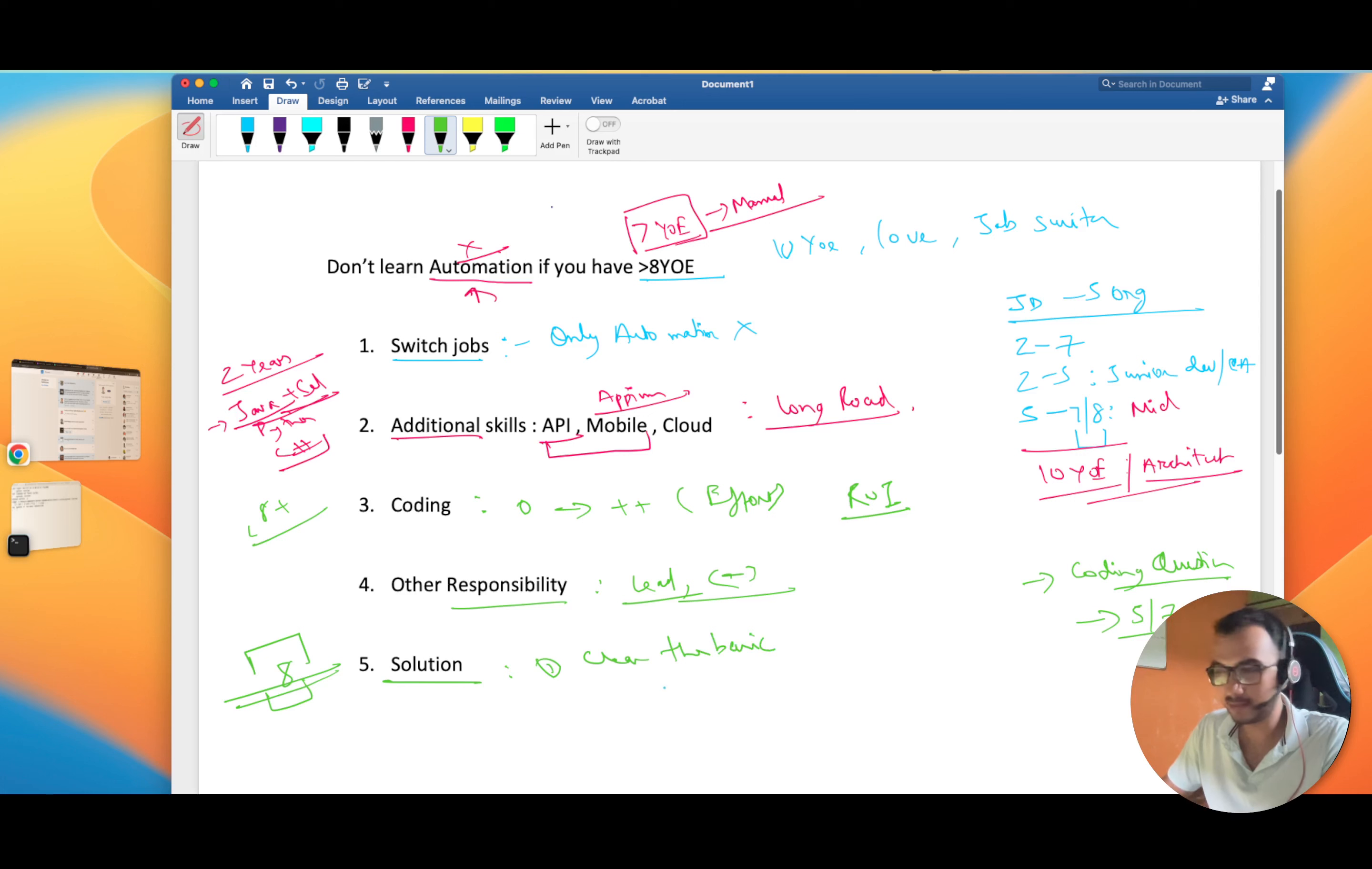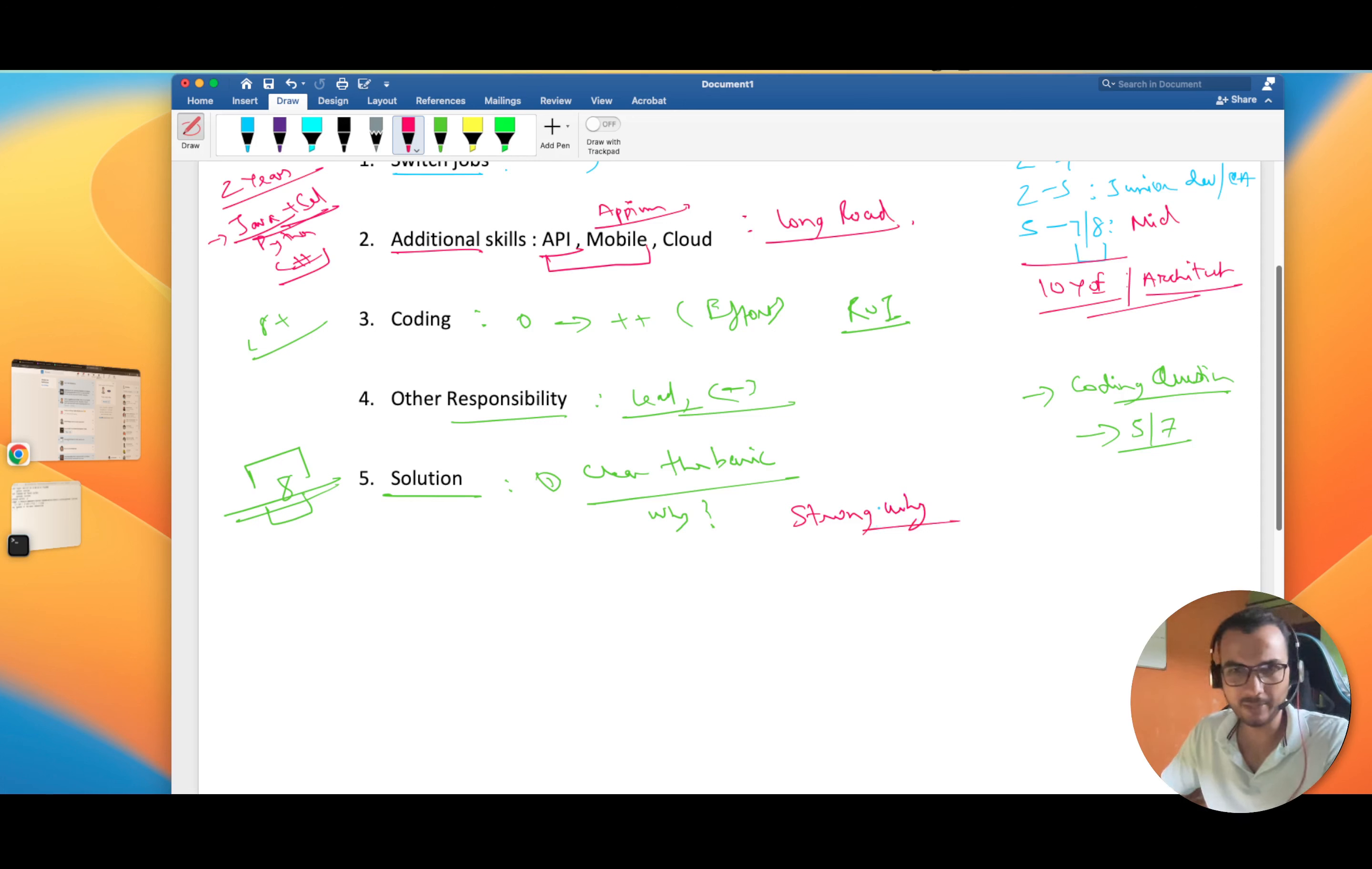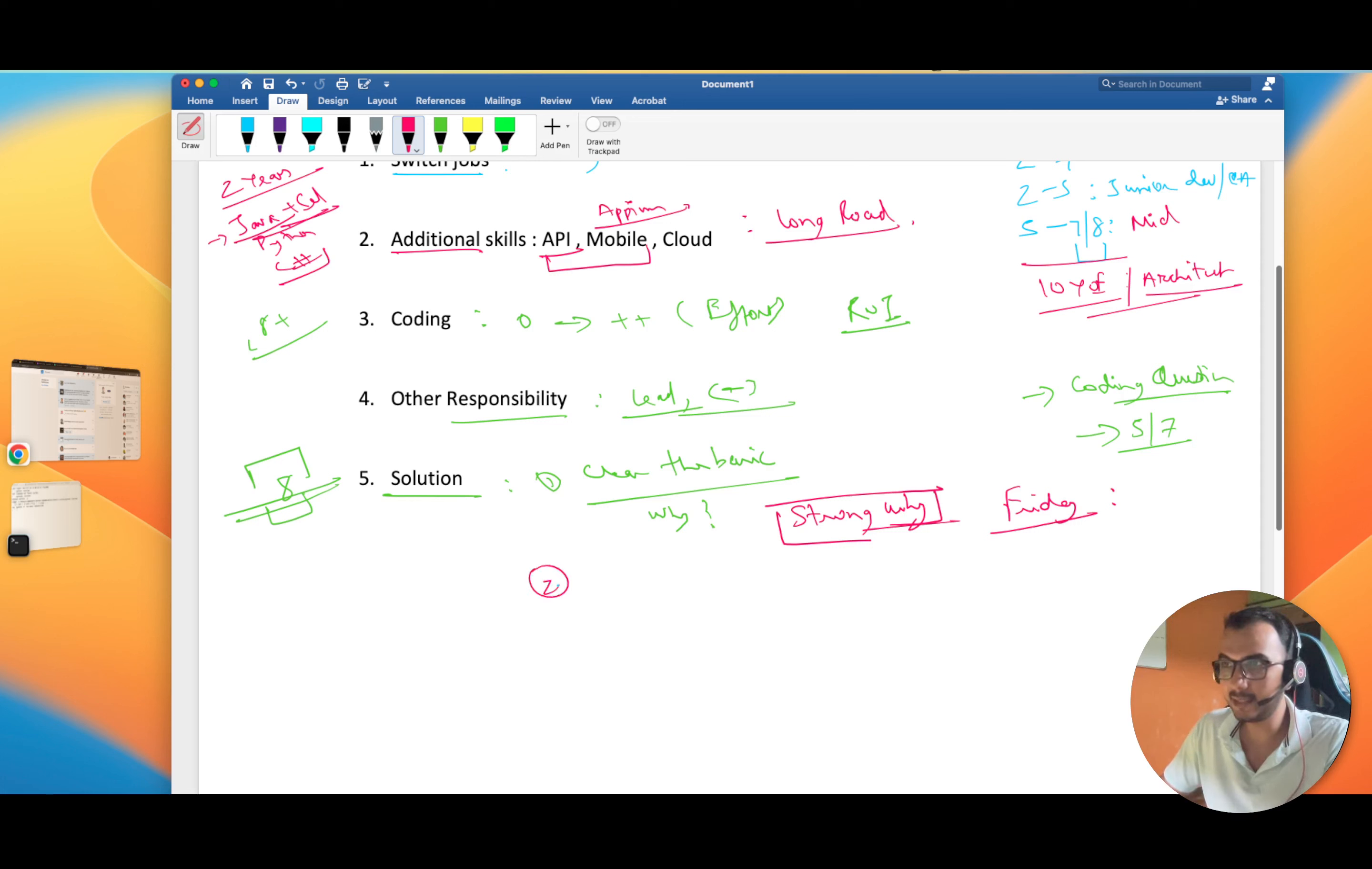By clear the basics I mean your why should be pretty strong. You have to have a very strong why. Many times it happens with everyone, we're all humans, that one day we decide on Friday night that we're going to learn automation, and by Monday morning the motivation goes away. Until you have a strong why, why you exactly want to learn automation and progress, you're going to drop in between.